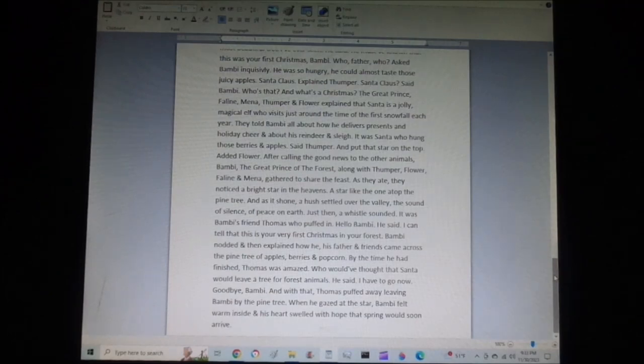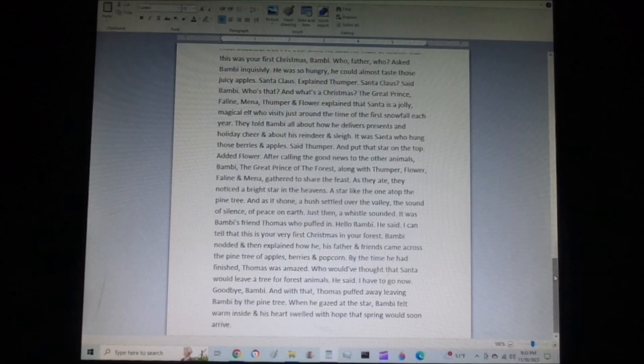When he gazed at the star, Bambi felt warm inside, and his heart swelled with hope that spring would soon arrive.